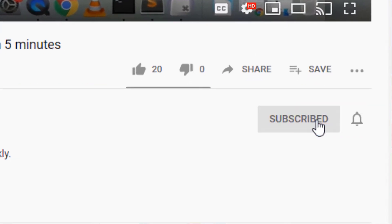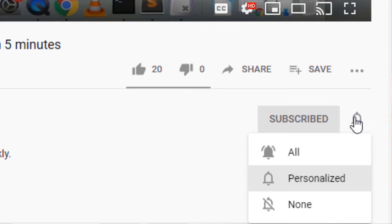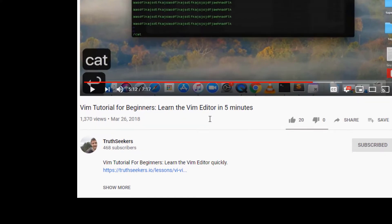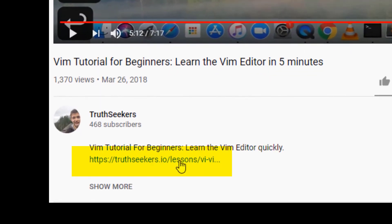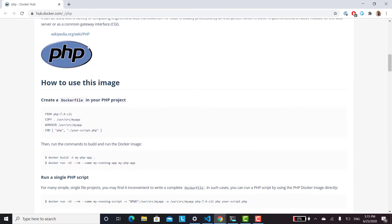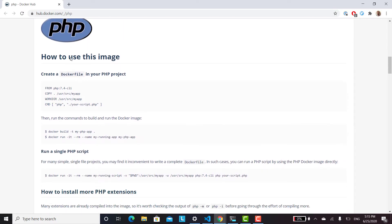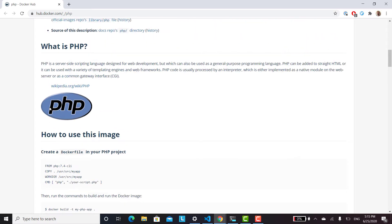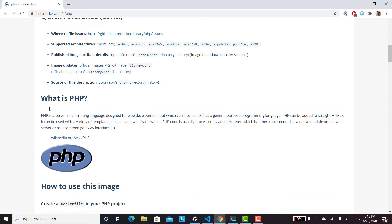Please subscribe to our channel and click the bell to be notified when we release new tutorials. Most of our videos come with articles so be sure to check those out as well. We're going to take this step by step, going slow and assuming you don't know Docker that well.